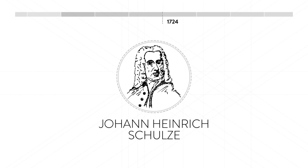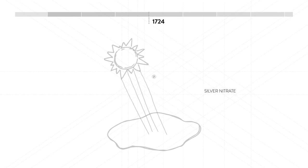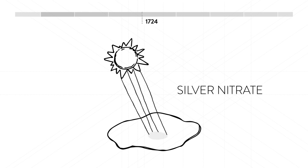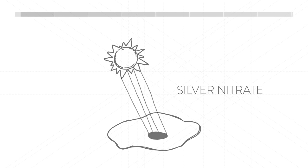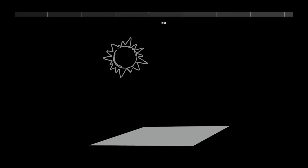In 1724, Johann Heinrich Schulze discovers that substances mixed with silver nitrate react to light. Sadly, the images fade soon after.